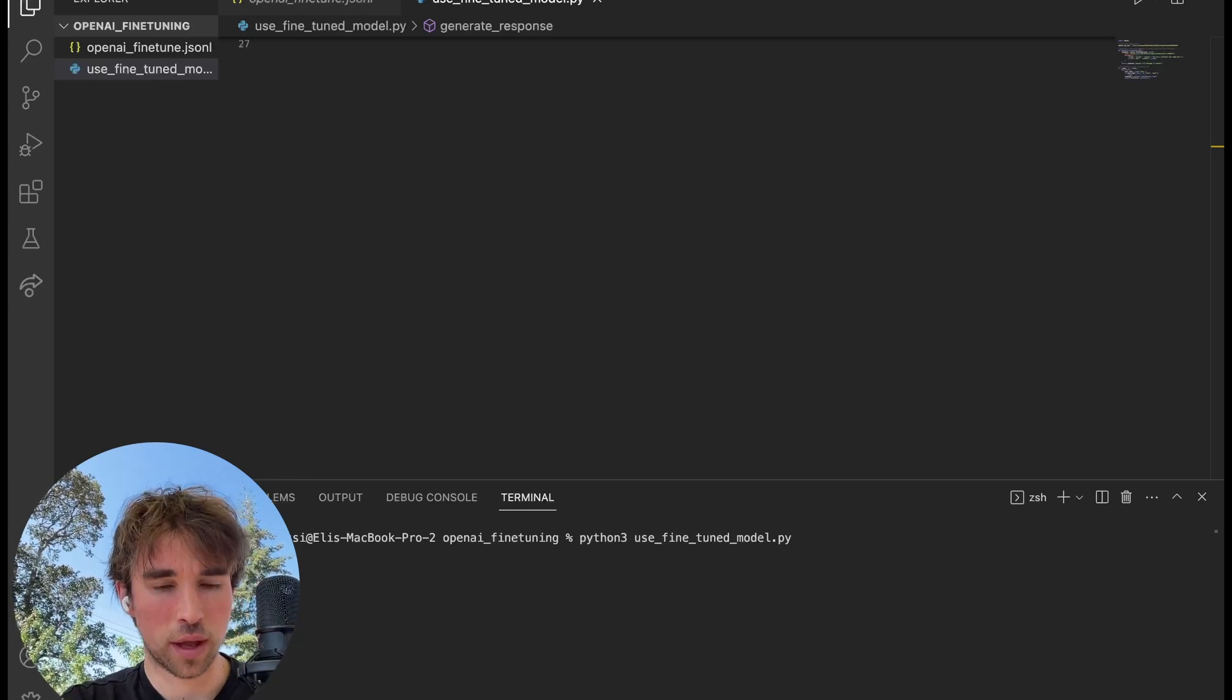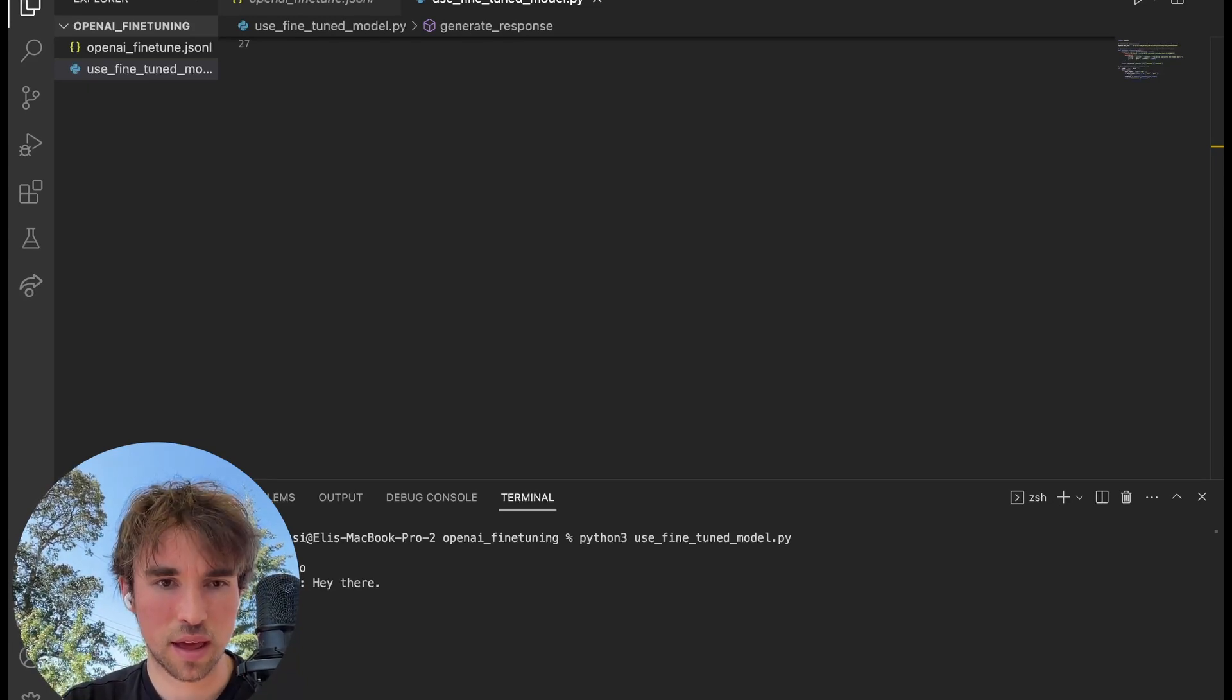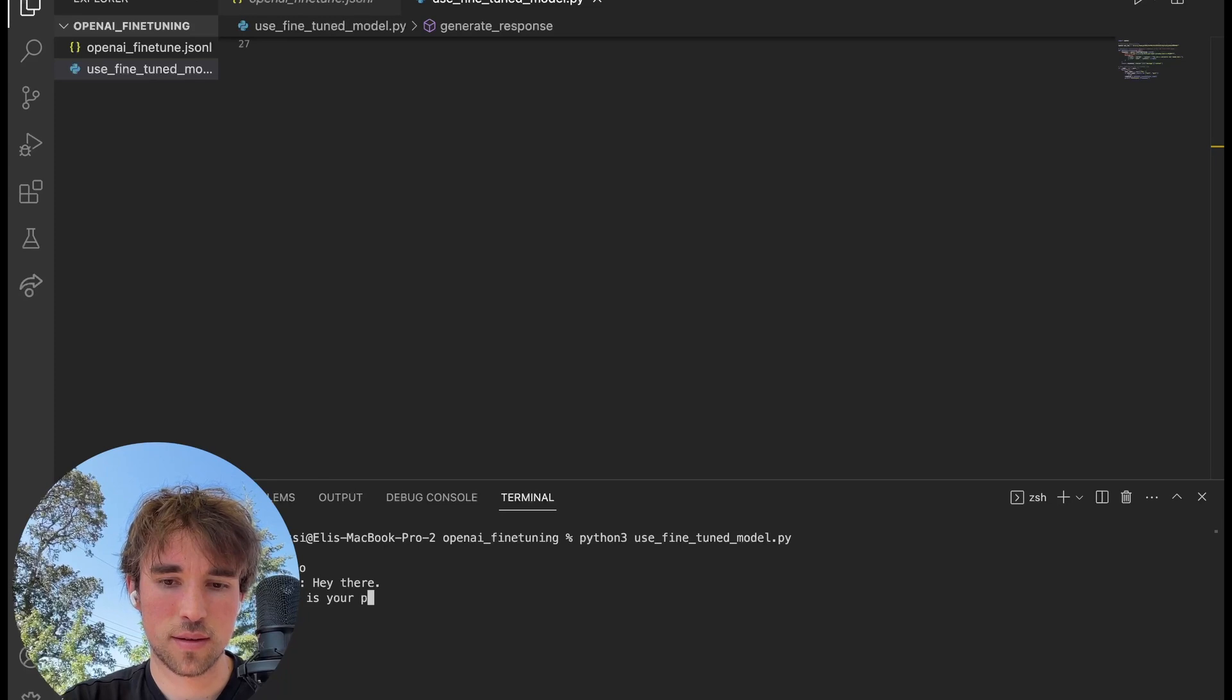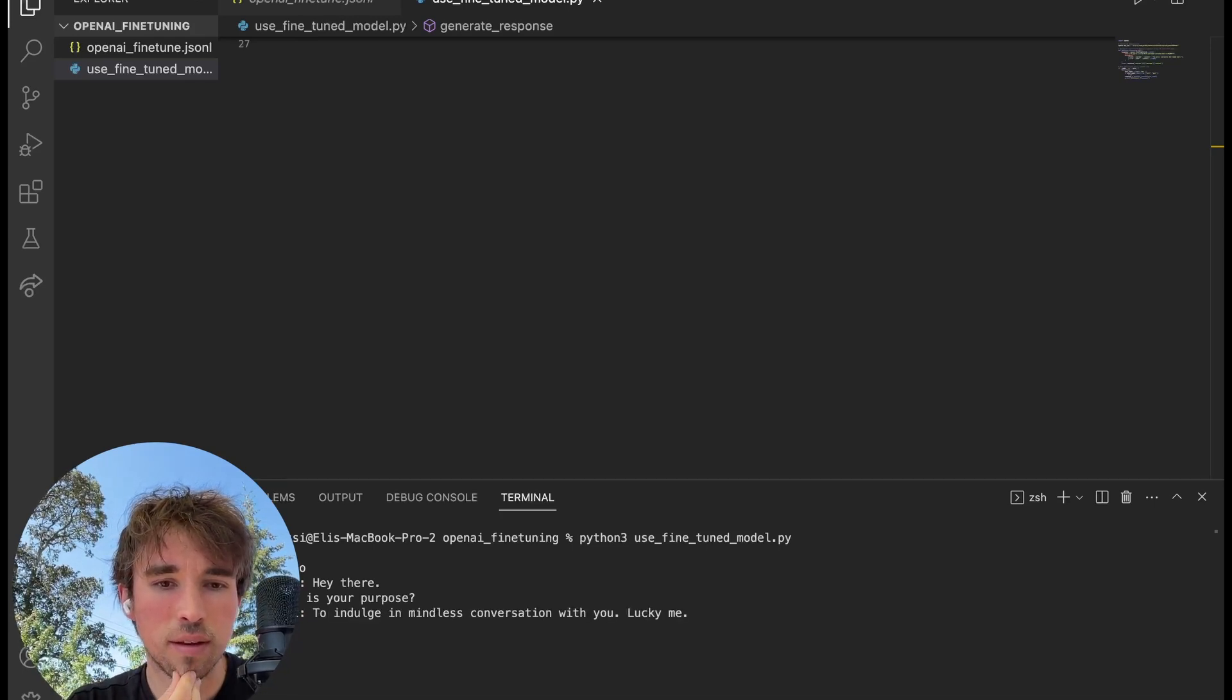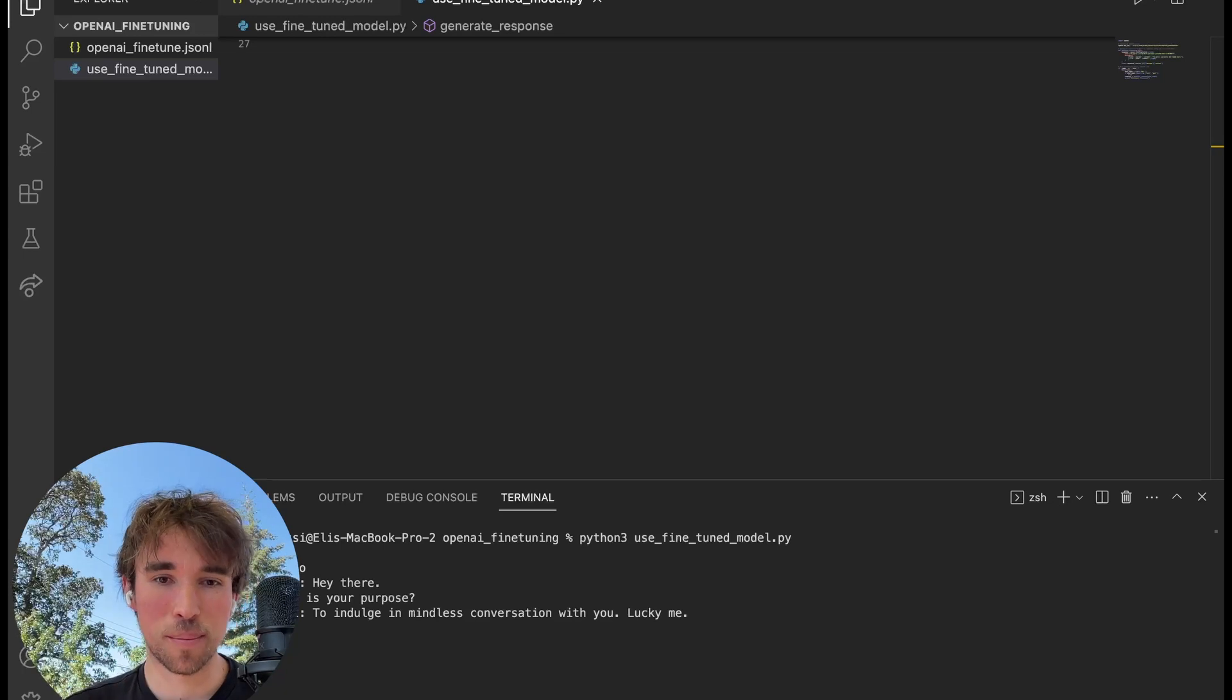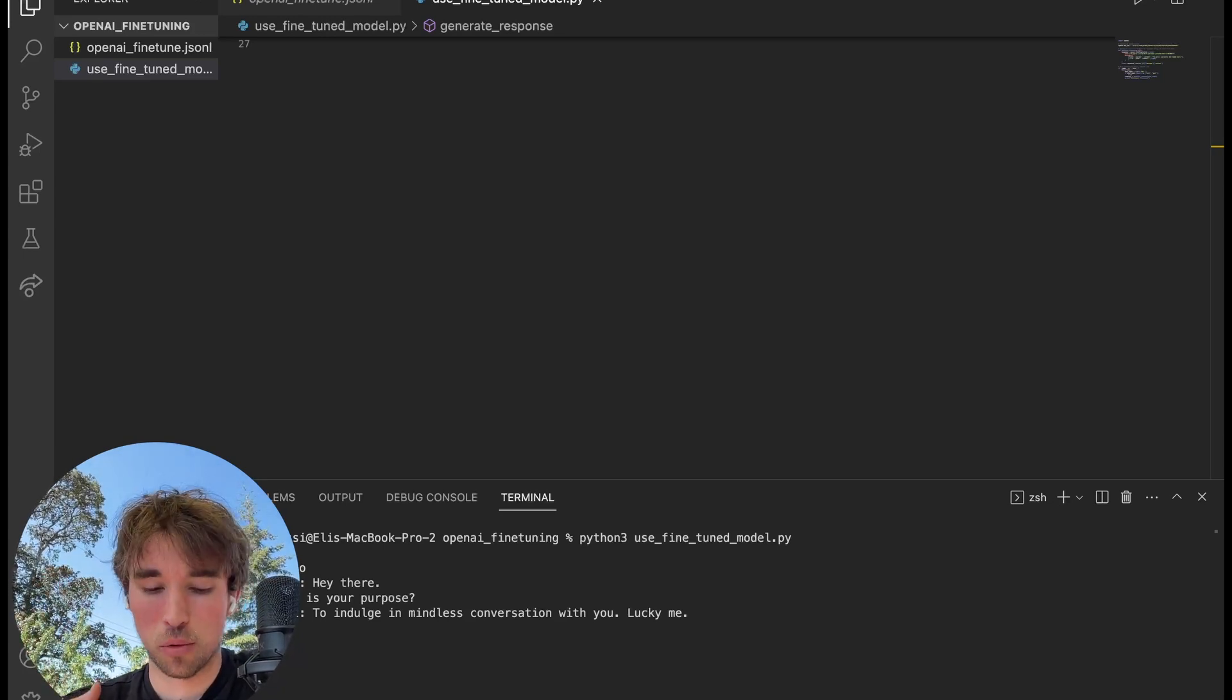Run Python 3, or just Python depending on what you're using. use_fine_tune_model.py, or whatever name your file is. We run that, we'll get you right here. And I'll say hello again. This is using the API, so it is costing money, but it's like cents, it's really nothing. Hey there, why? What is your purpose? Takes a second, it's calling the API right now. To indulge in mindless conversations with you, lucky me. Perfect.